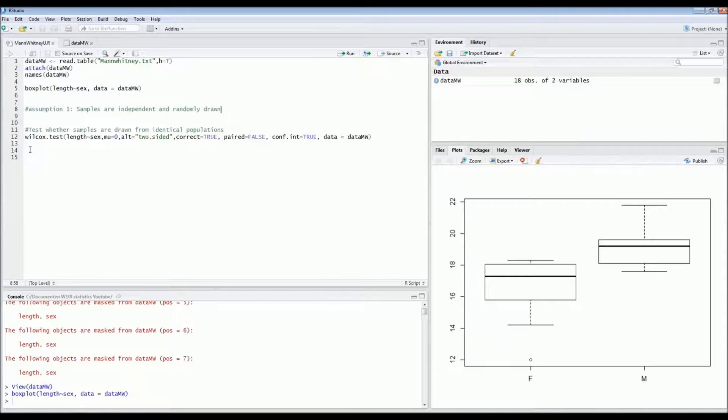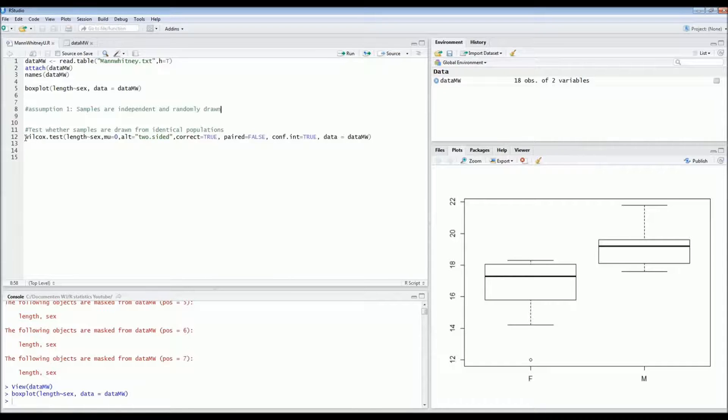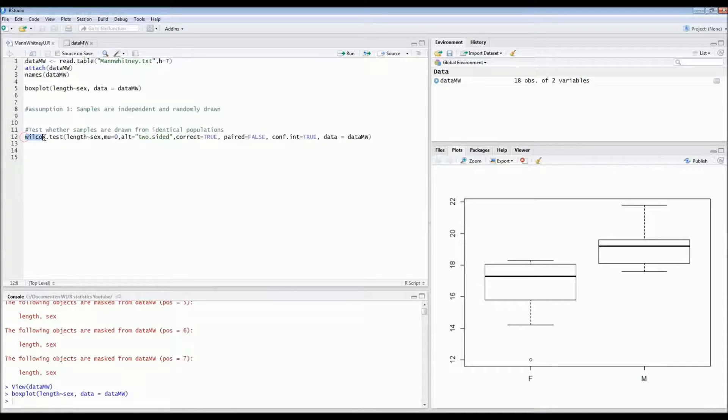So this assumption has been met. So then we can move on to the Wilcoxon test itself. The code is very simple. It's also a very simple test.